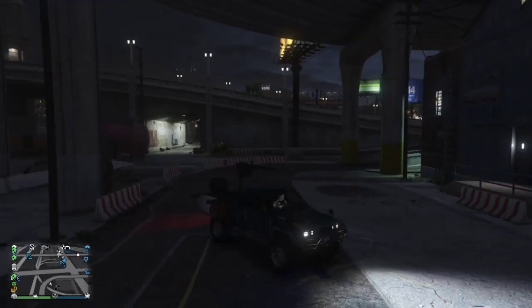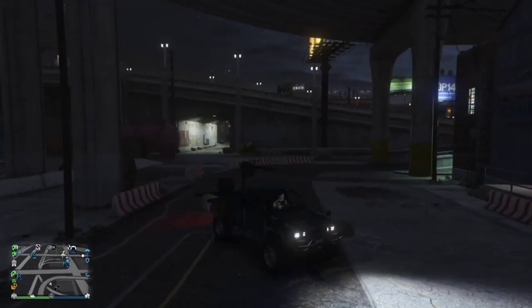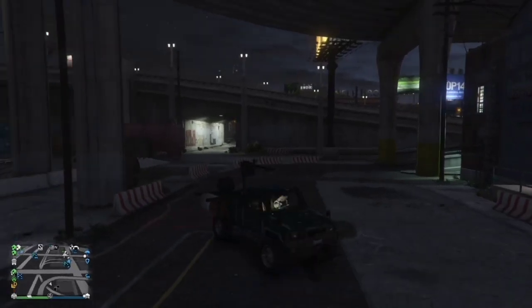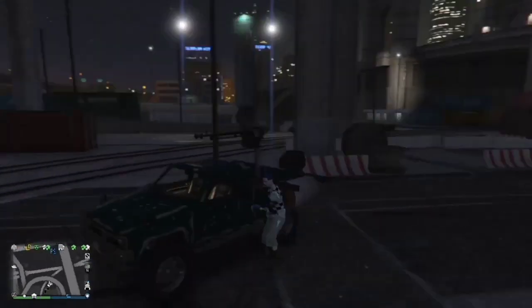Hey, what's up bros? Enzy Glitcher here. Welcome back to the channel. Welcome back to another GTA 5 Online video.